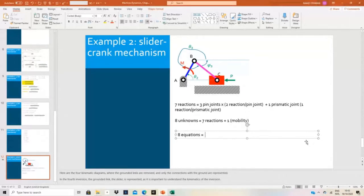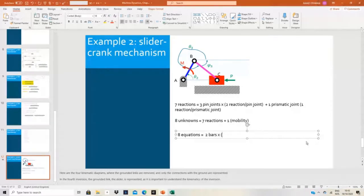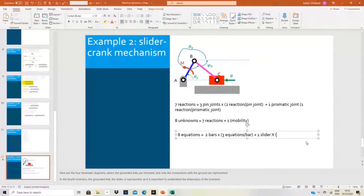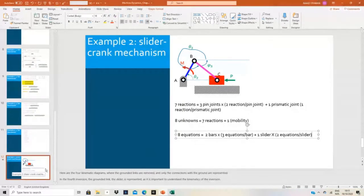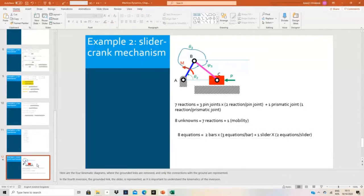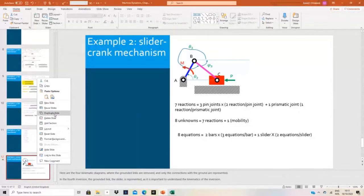The eight equations come from the bars — I will have only two bars, and for each bar I will write three equations per bar. Then I will have one slider, and I can write two equations for the slider. So I will have two times three, plus one times two, and this equals eight. In all problems that we solve, the number of unknowns will always equal the number of equations, except if we use friction. Here we assume the ground is frictionless — if we use friction we will have more reactions, but we need to add the friction law. We simplify by assuming all prismatic joints are frictionless.